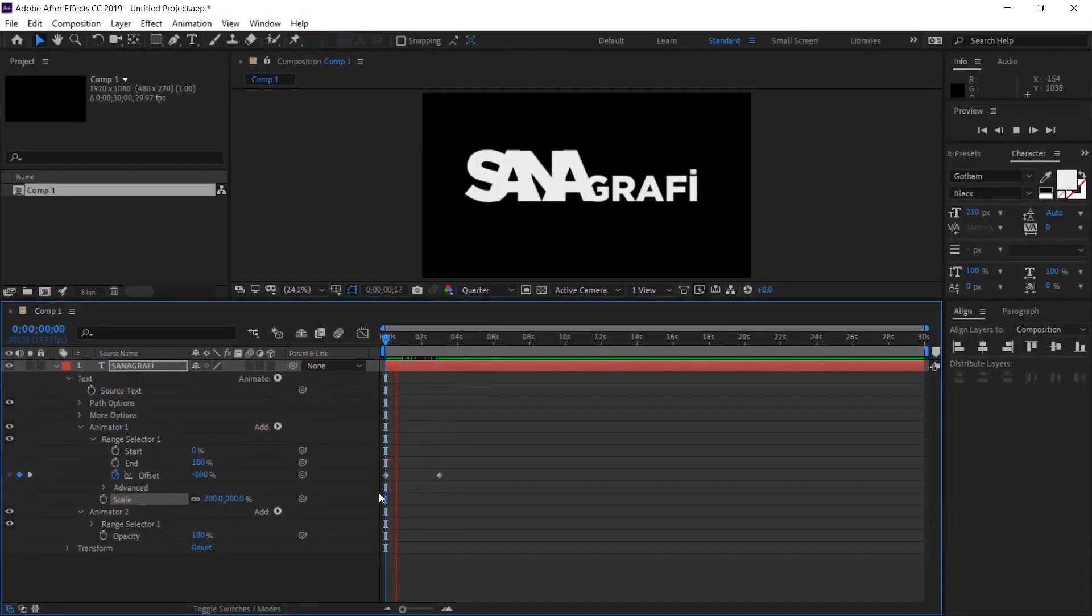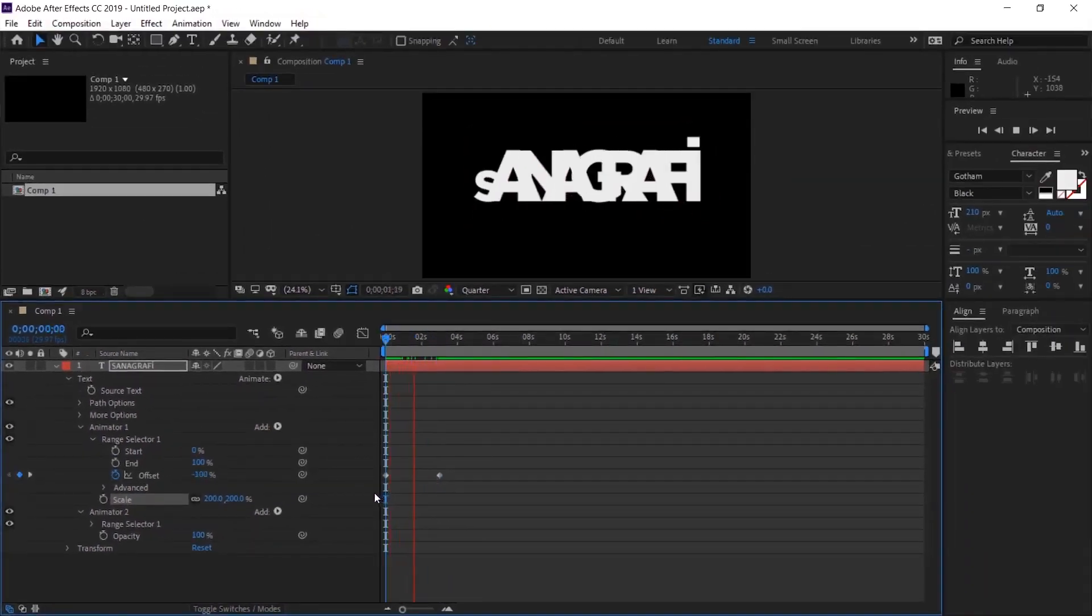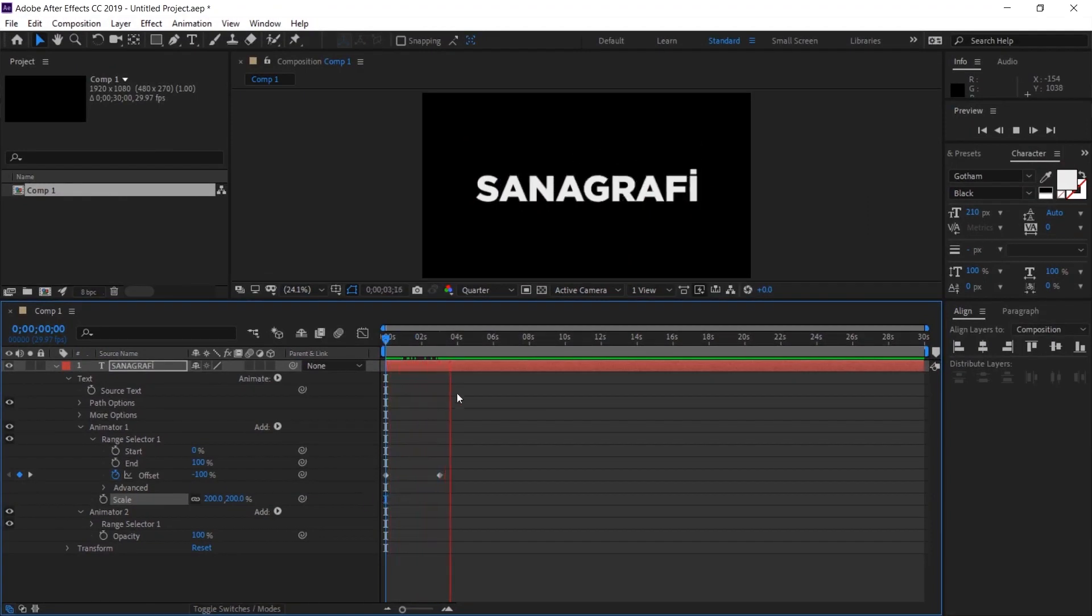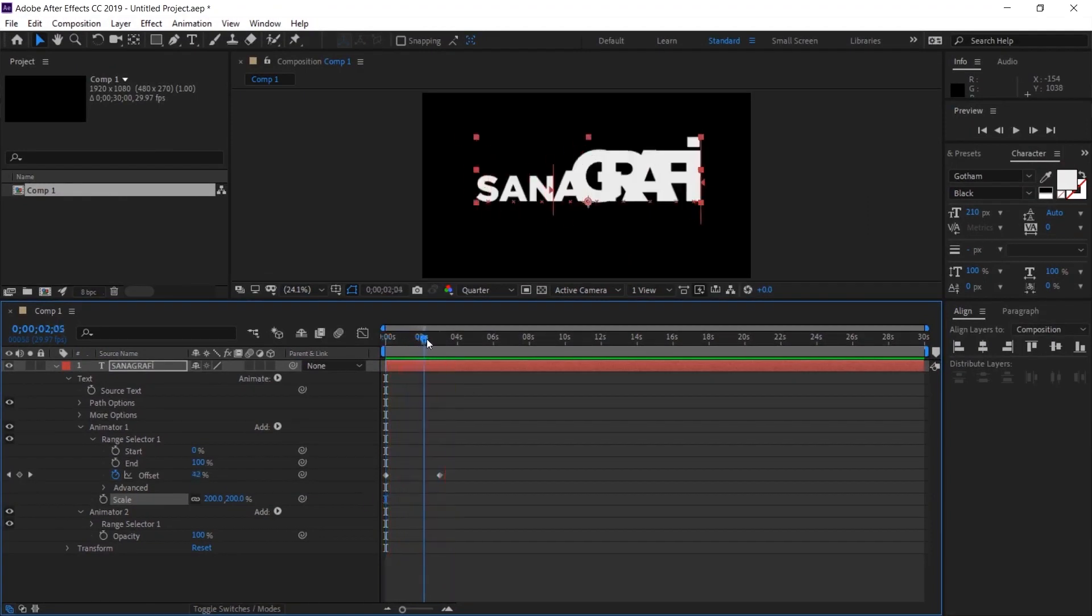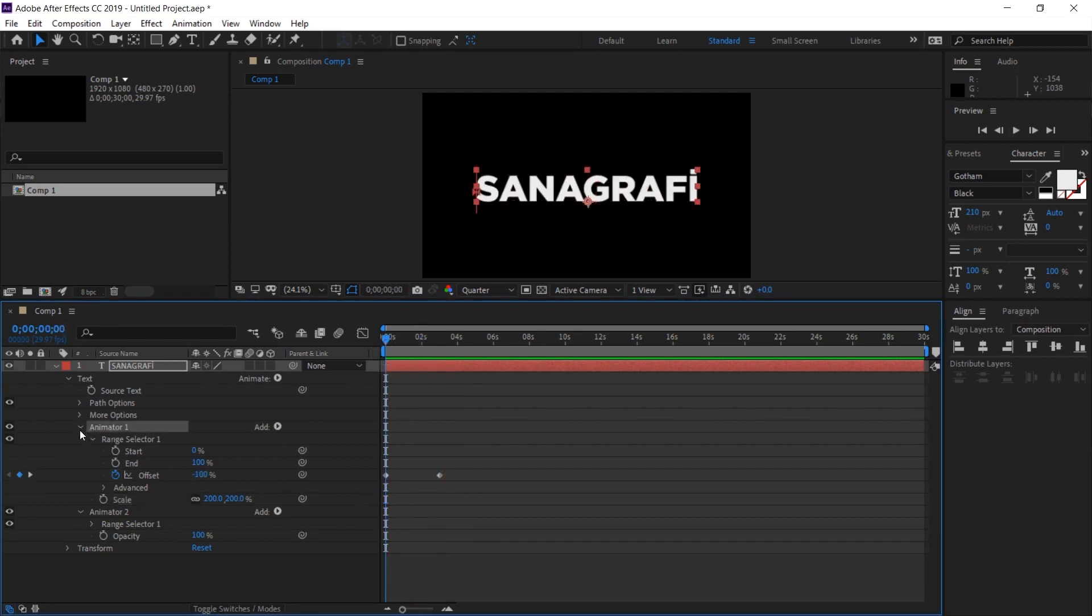And when I play it, I get a result like this. It is not what we want right now, but it doesn't matter. This is how it works. Animator 1 is done for us.